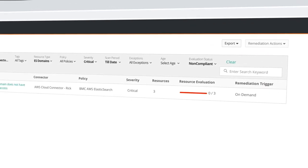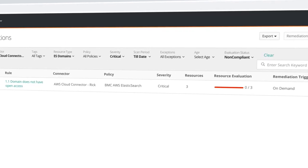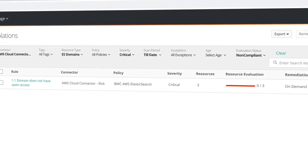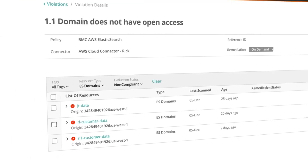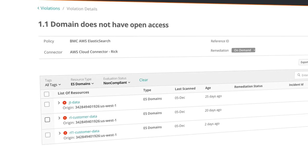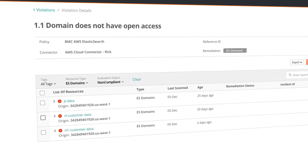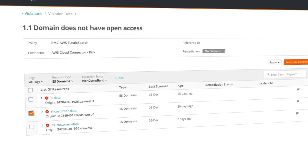Clicking the critical violations shows the list of non-compliant resources. Clicking on one of them shows the exact policy being violated. By expanding the results, we can examine the violation details.